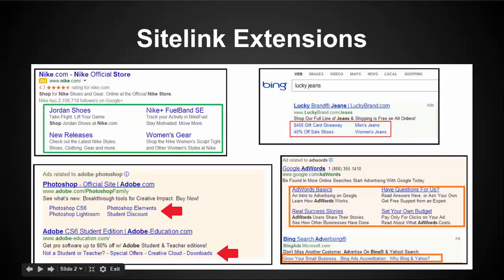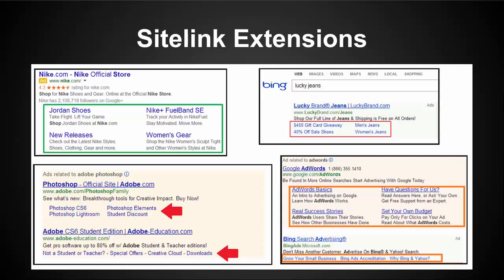There's three types of extensions that I'm going to cover today that I think are the most important. The most beneficial thing about extensions is that they improve your quality scores just by having them in your campaigns. There's also some other side benefits but that's the main one is getting those quality scores up.